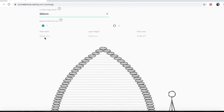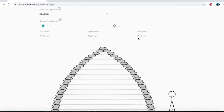The first one is the wall width, which is 29.50 centimeters. The next one is layer height — it's 11 centimeters. The next one is floor area, which is 10.18 meters squared.